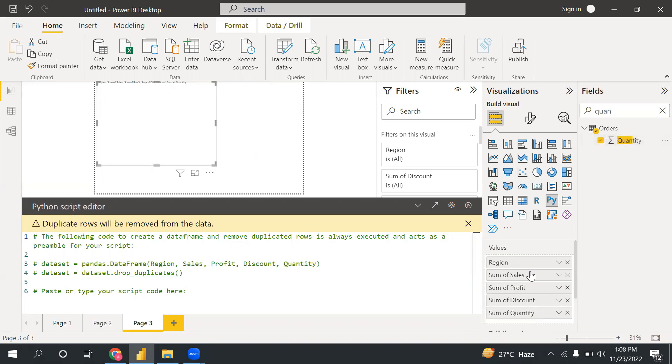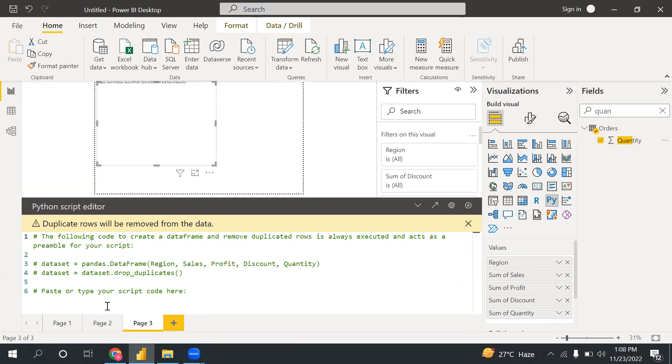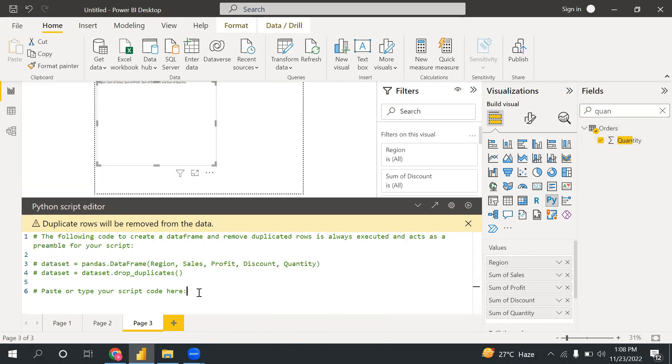Whatever I will write here in my Python code, I need to pick all the required columns here. Then only I will be able to write the code, otherwise it will give an error. So I need to use all these columns. I have picked and dropped them here. Now let's start writing Python code.